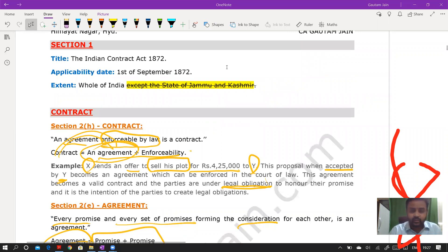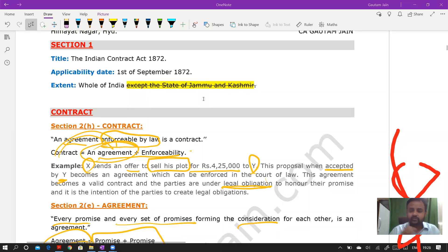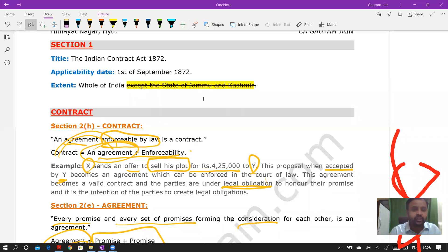The preamble states the purpose of the Act — to create new provisions relating to contracts or to modify existing regulations. Section 1 specifies three items: the title is the Indian Contract Act 1872, the applicability date is 1st September 1872, and the geographical extent is the whole of India.